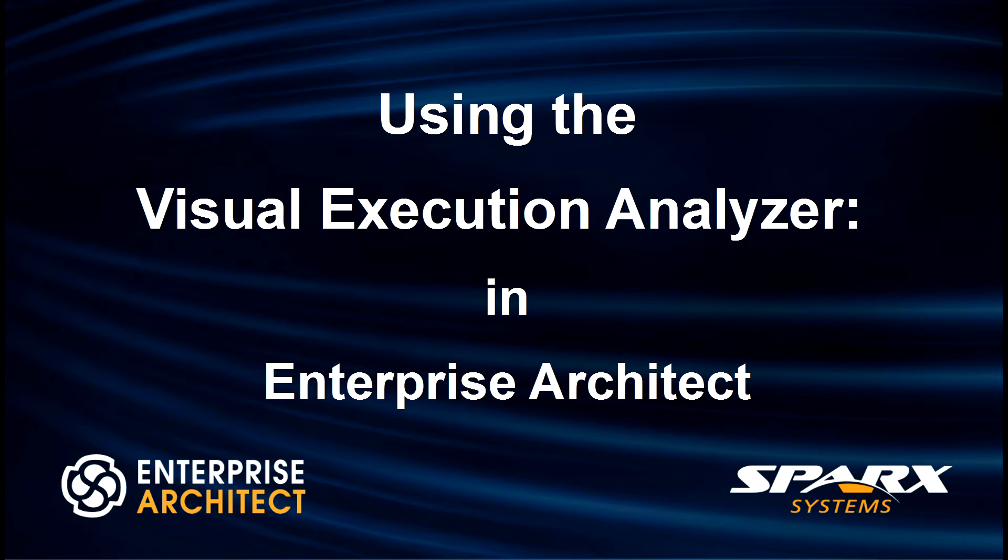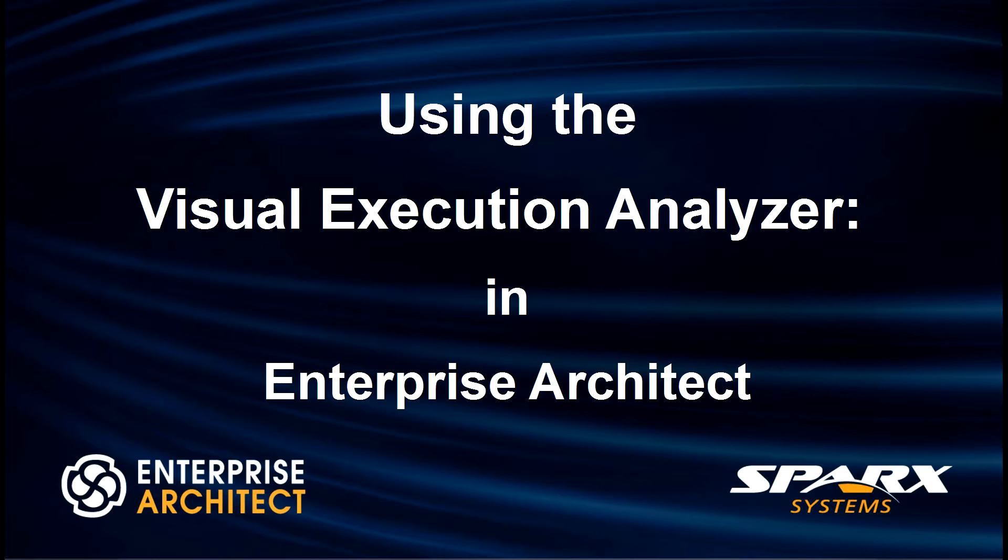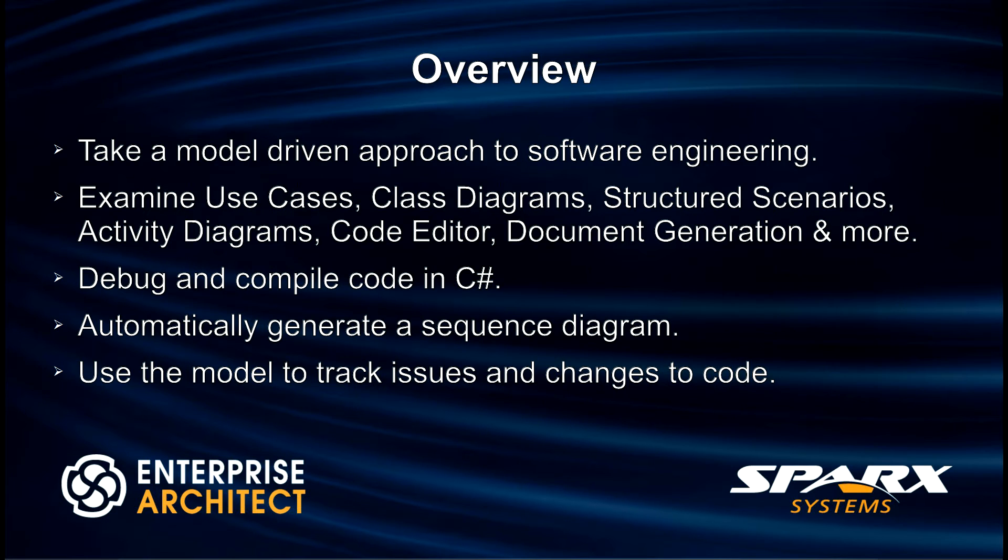I shall assume the role of a software developer working for a bank that has developed an application to manage batch financial transactions. This model-driven example will illustrate how Enterprise Architect tools can be used to create great software.